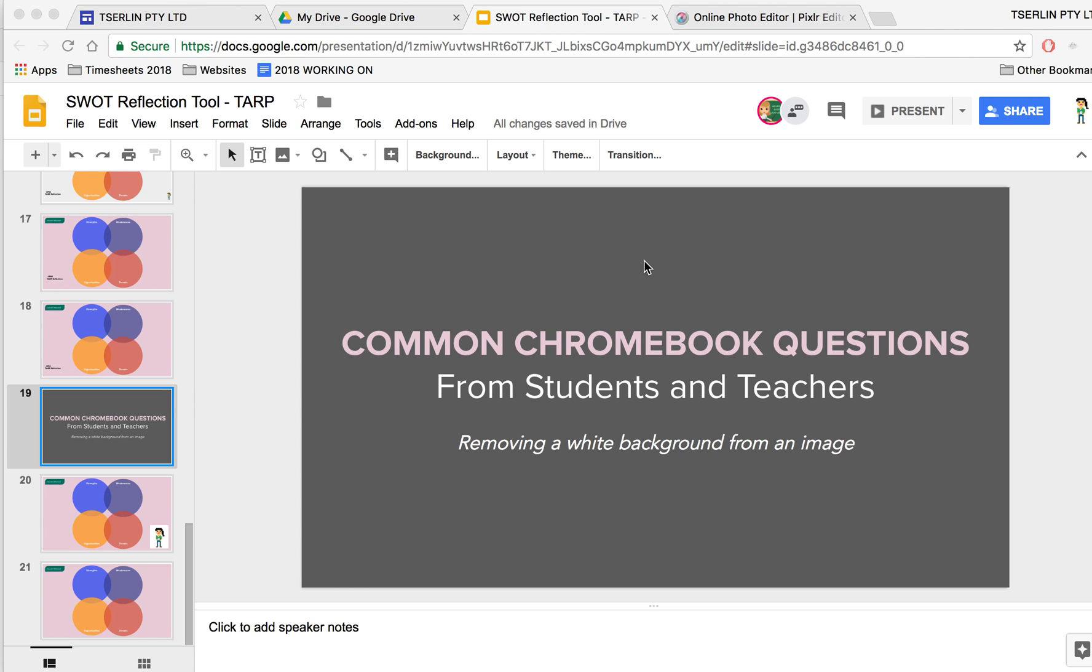Hi everyone, Serlyn here. Today I'm going to answer a common Chromebook question from students and teachers: how do I remove a white background from an image?